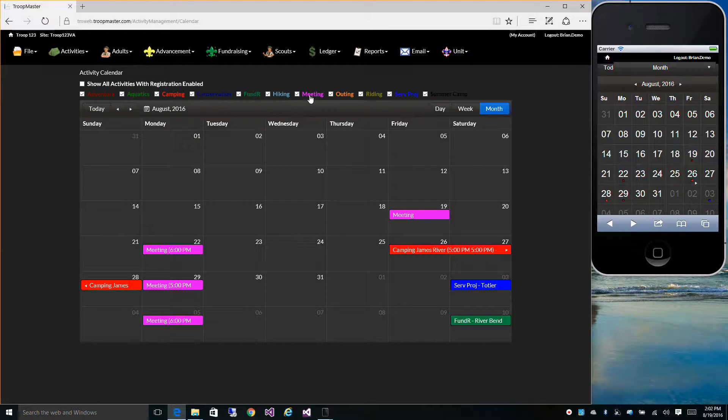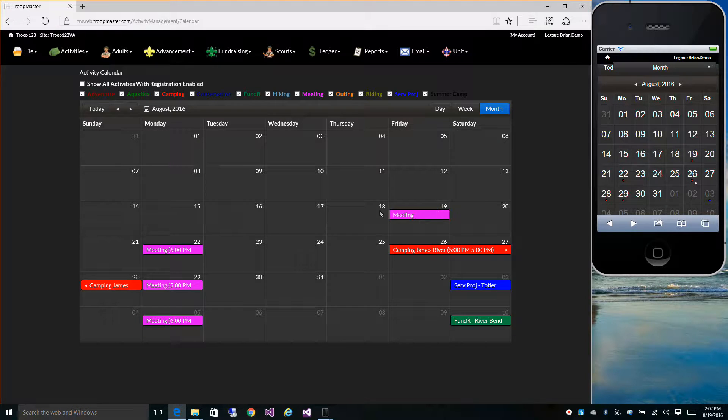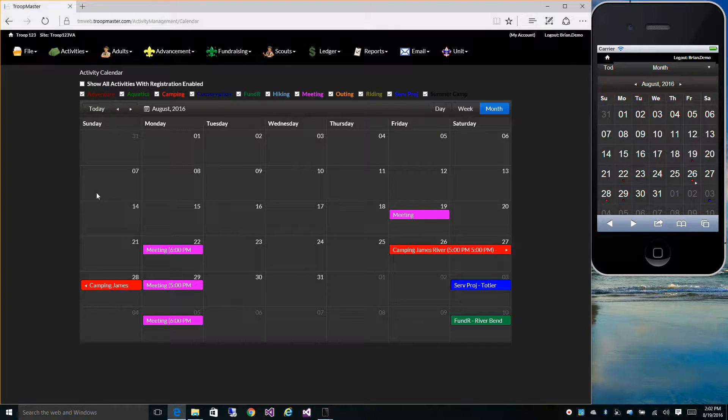As you can see, the meetings are now purple because we changed the color under Activity Types.